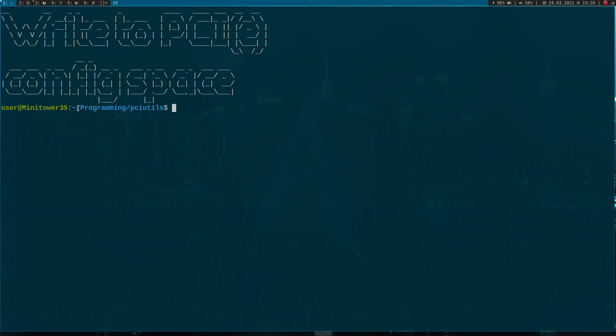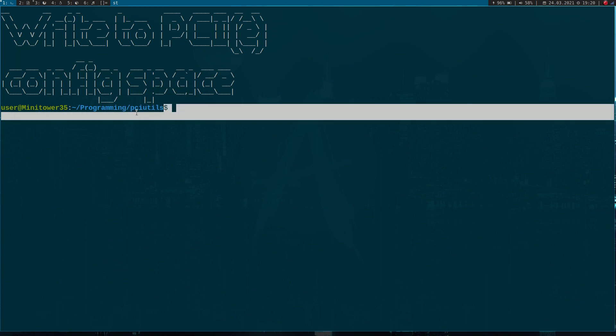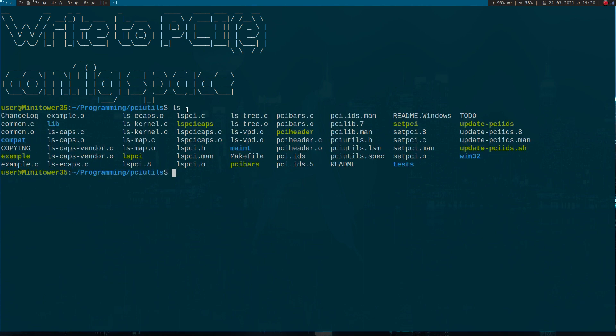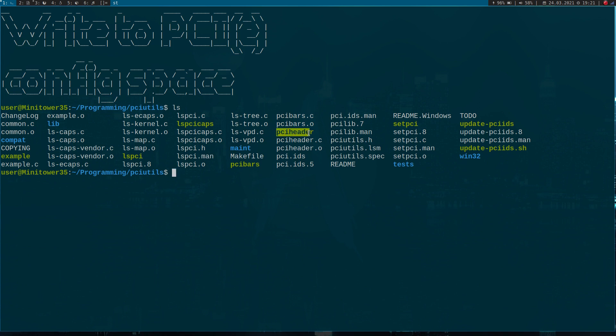You can see I've cloned my fork of PCI Utils. I've already added two programs we programmed in the last videos. Here we have LSPCI caps, which shows all the capabilities of a PCI device, and the second one is PCI header, a program to print the header of a PCI device. For today I've added the program PCIBars.c. If you want to know more about how the base address registers work, check out my last video.